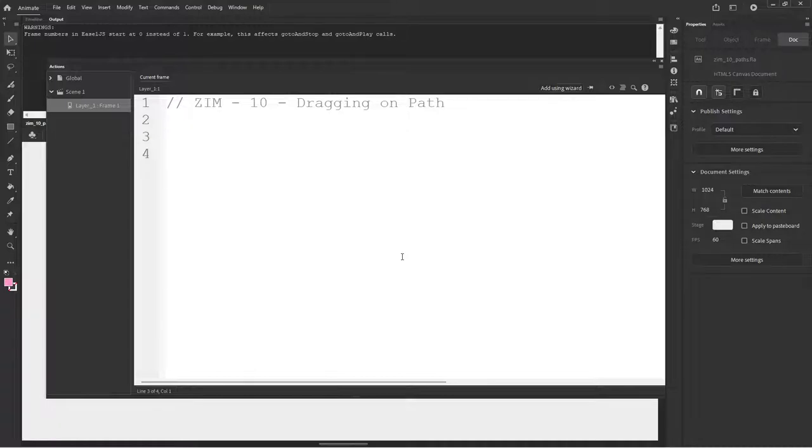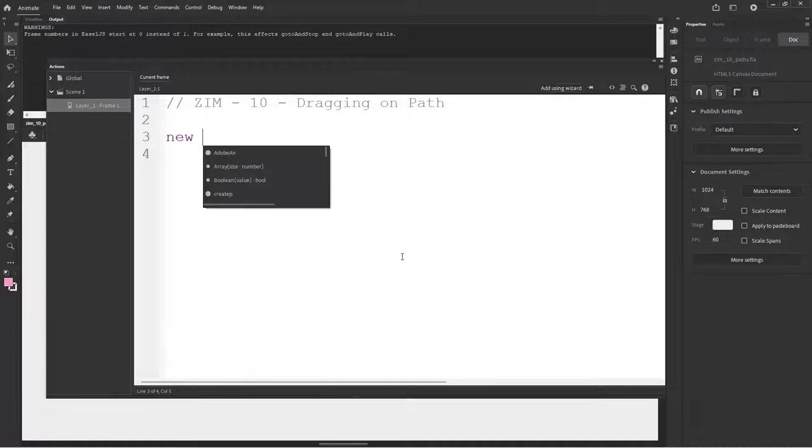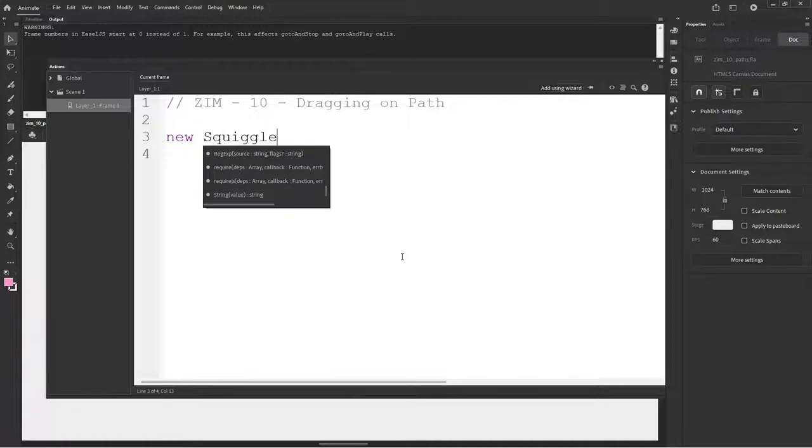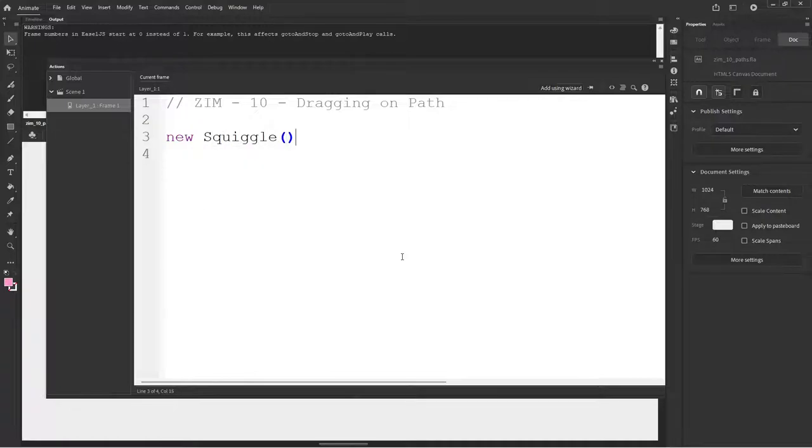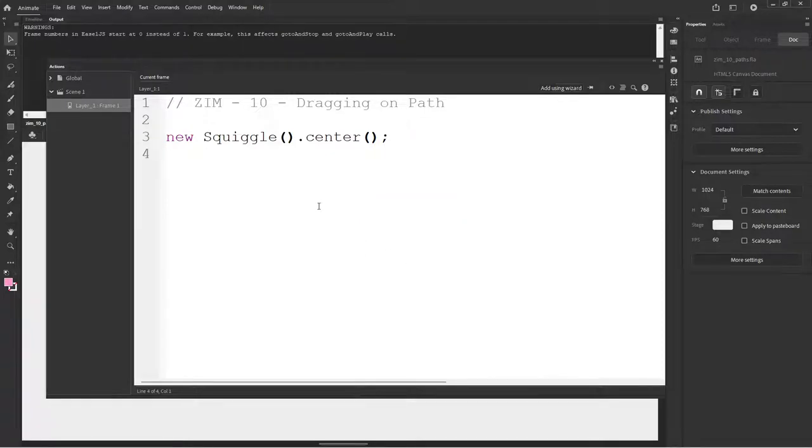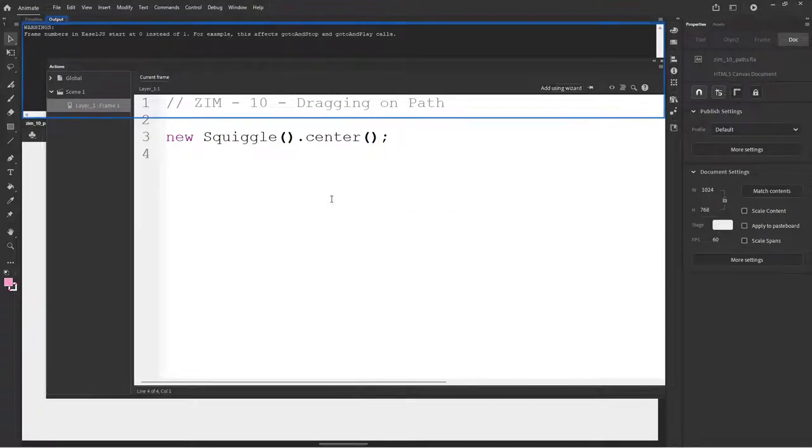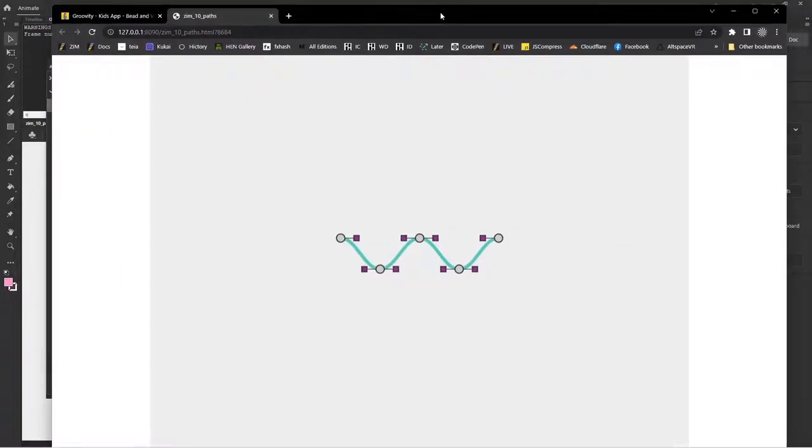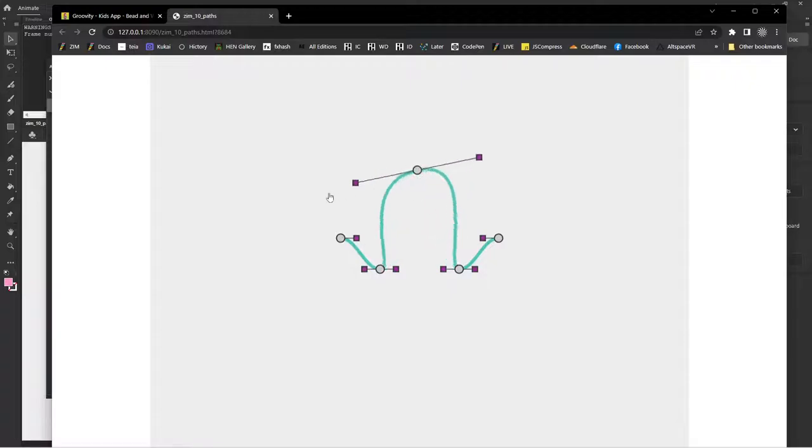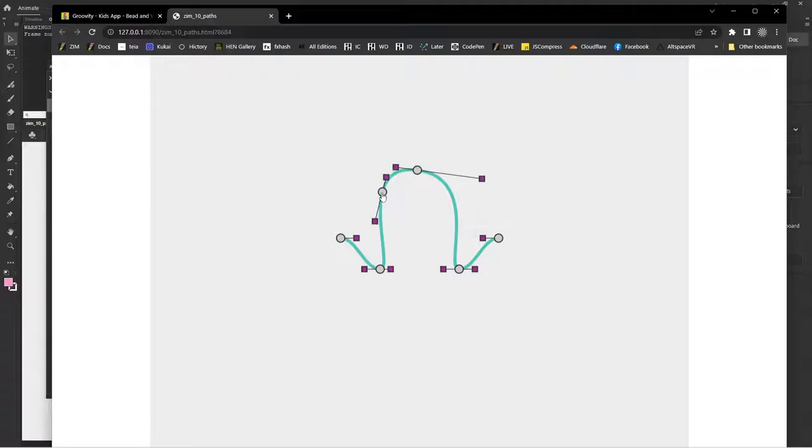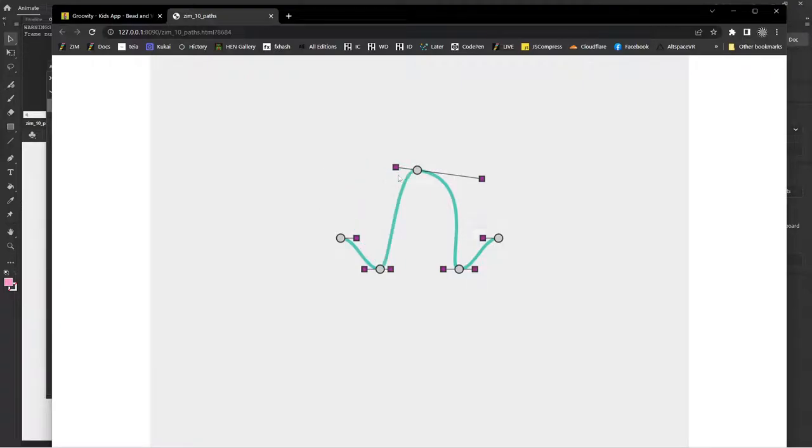I don't have internet. So what I've done is I've gone to a local template. And I can show you that after. But I don't want to start with that. It's a little messy looking. So let's just make a path and carry on as if I did have internet. So that would be a new squiggle. And then we'll .center that. And we will have a look. So Ctrl-Enter. And there she be. So this is the default squiggle.